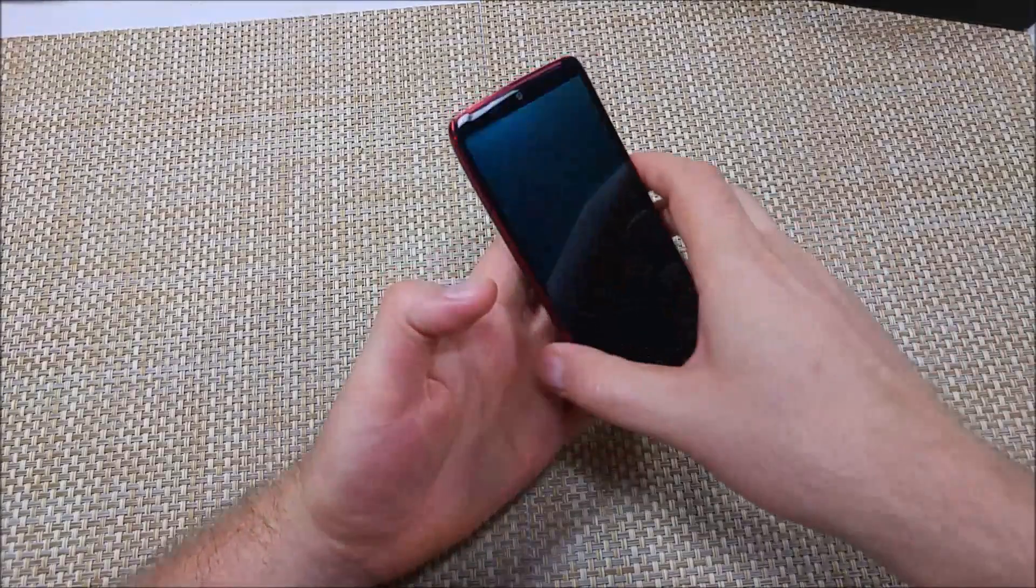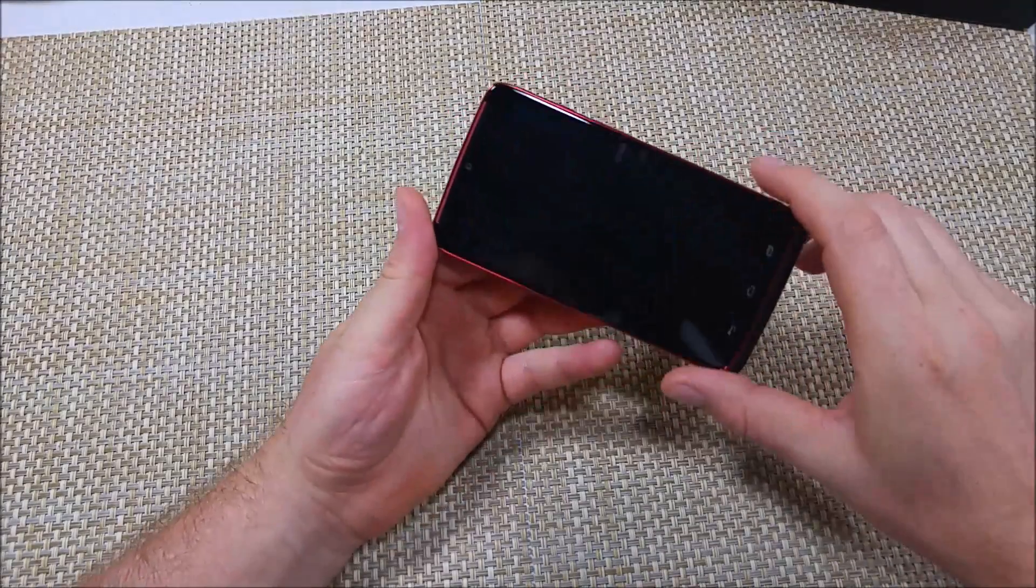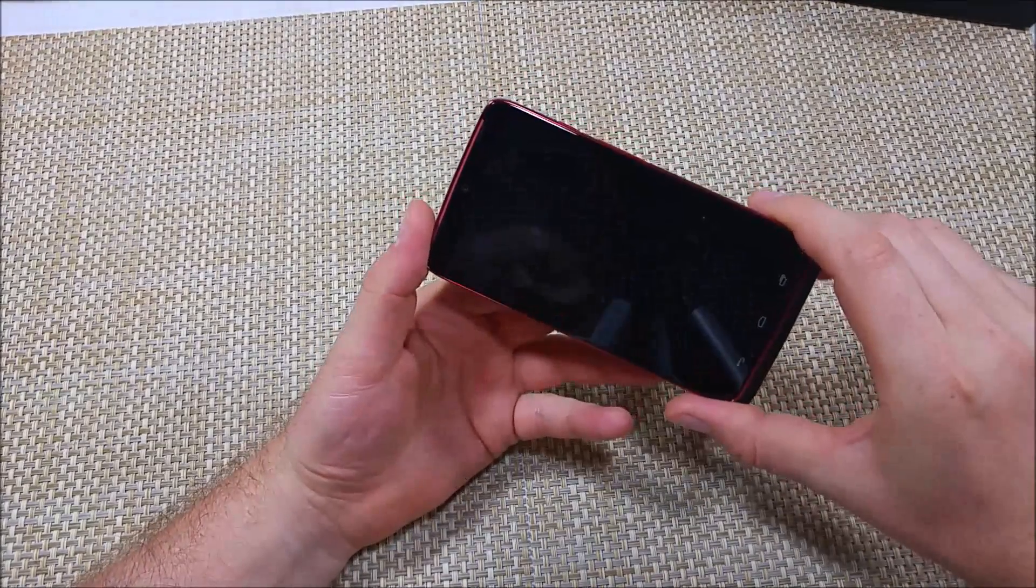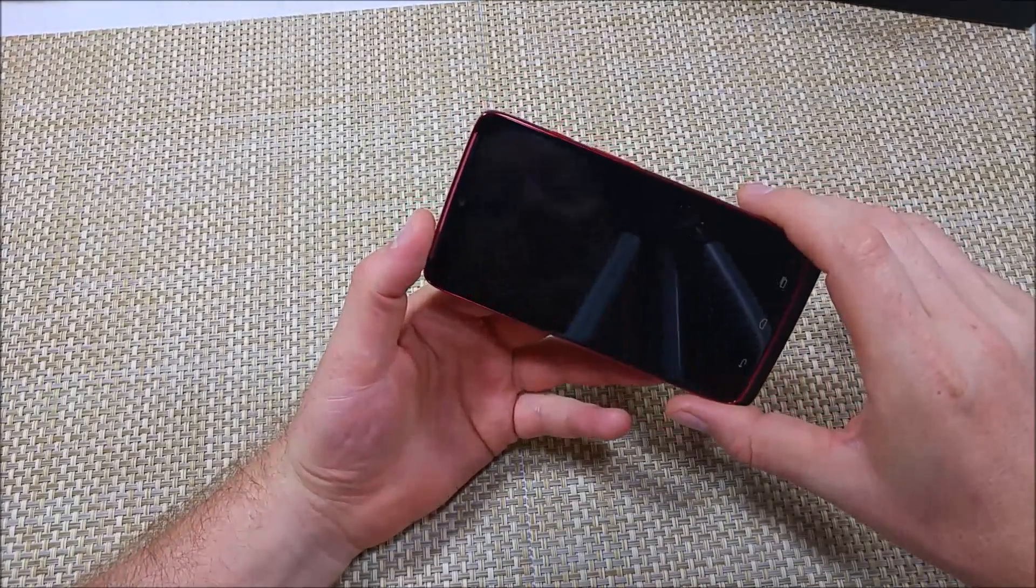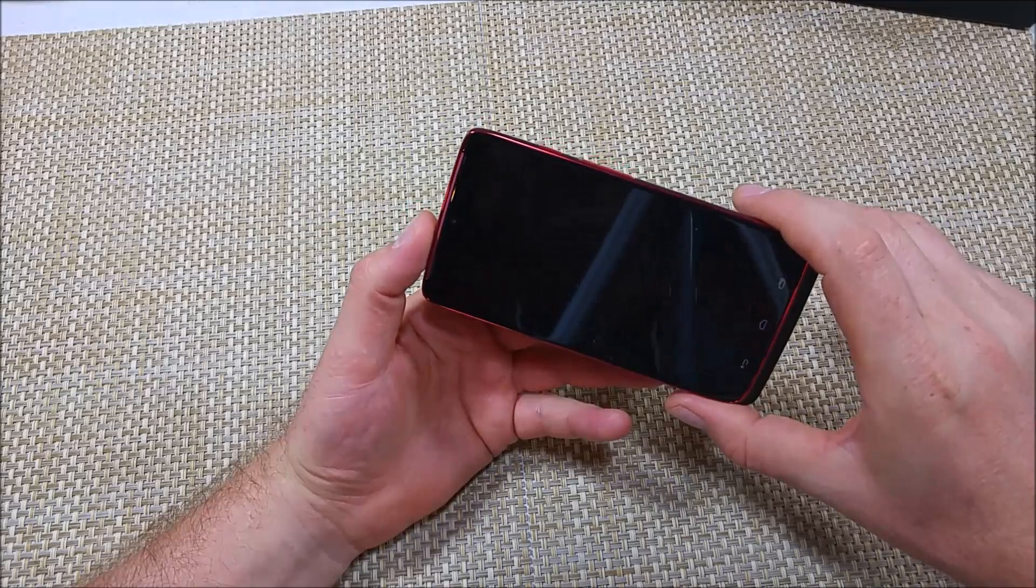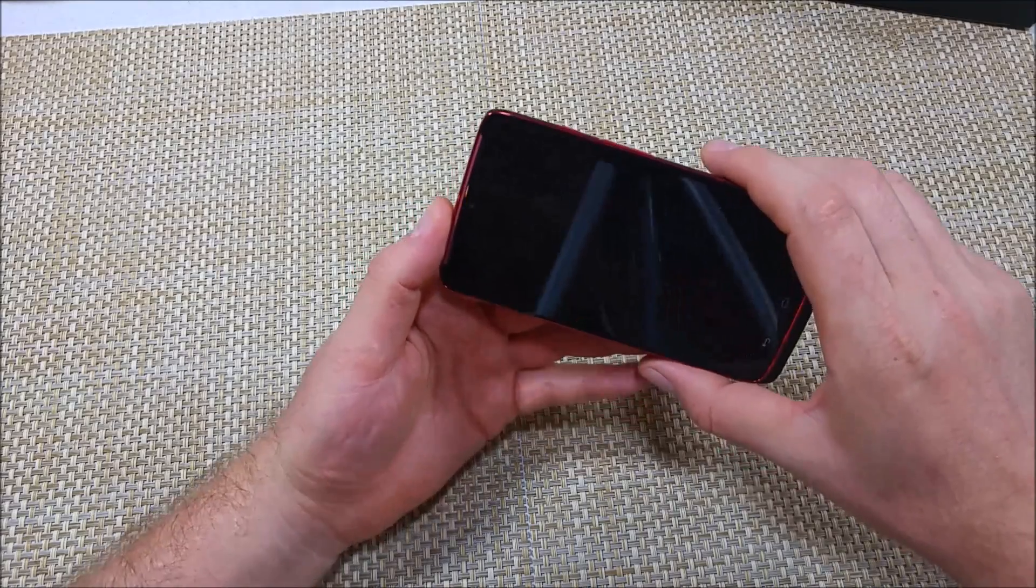Hey everybody, this is a quick informational video. I got the Motorola Droid Turbo. I'm going to show you how to do an alternate factory data reset.